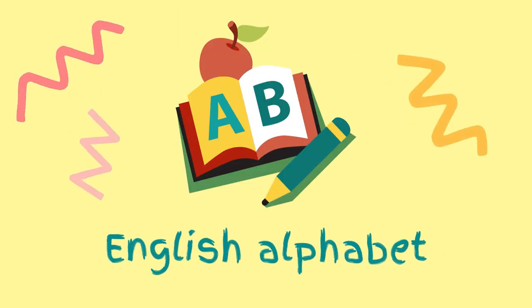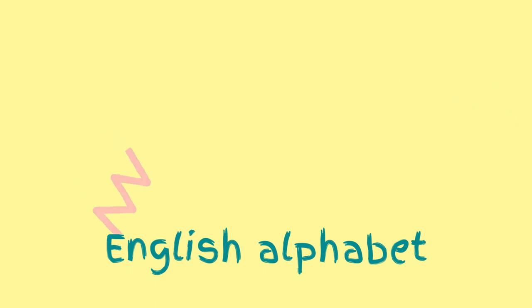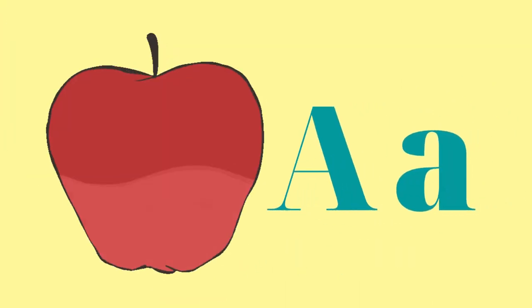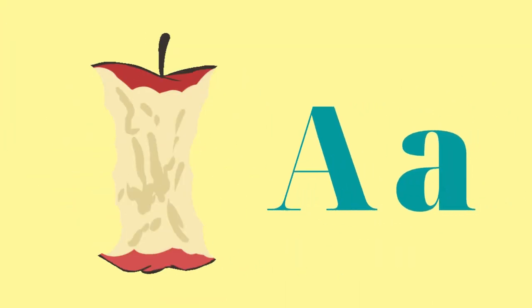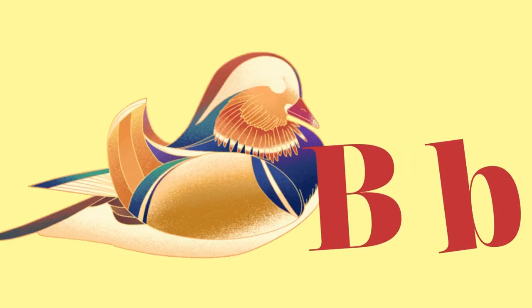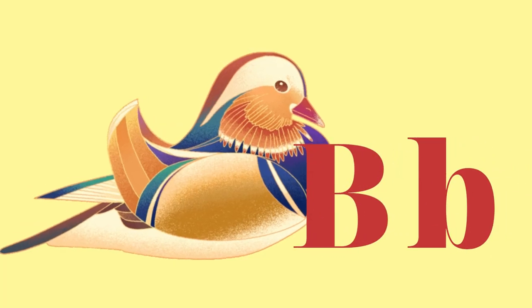English alphabet. A for Apple. B for Bird.